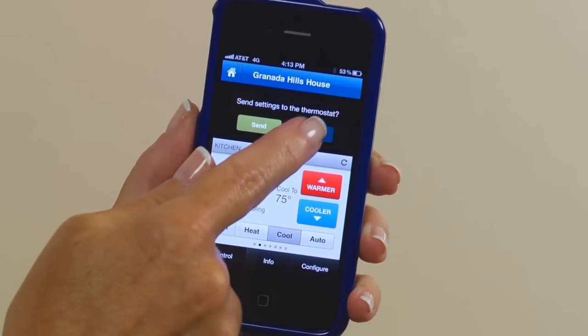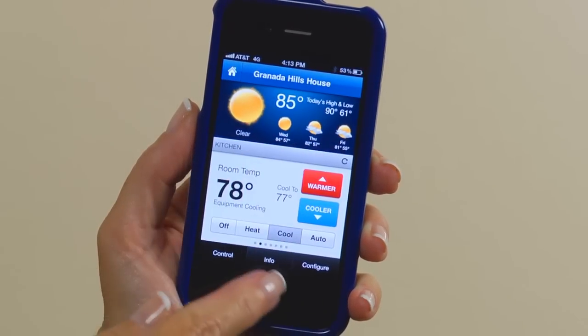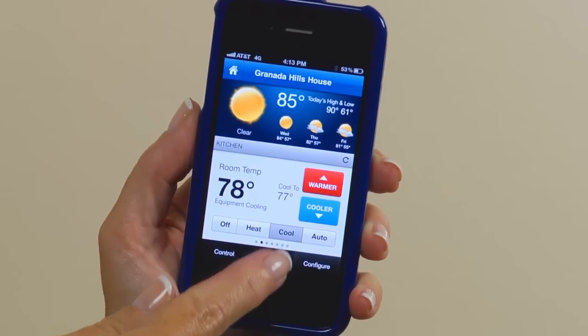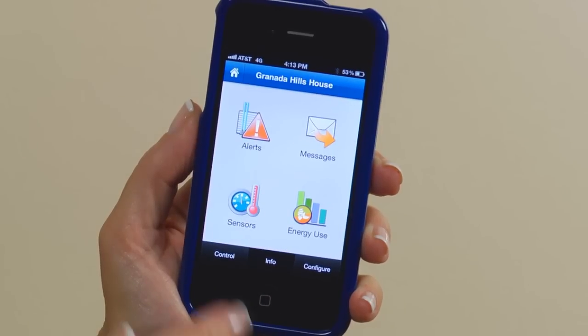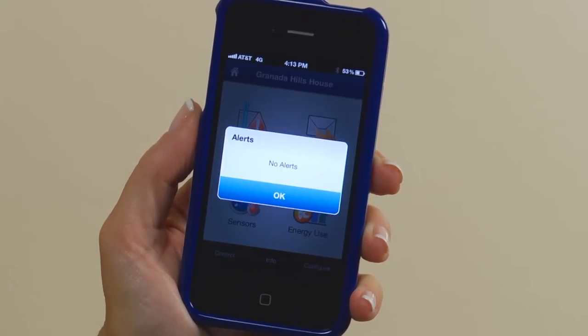To view useful information about your Color Touch, press the Info button located at the bottom of the screen. Press the Alert icon and this will display maintenance alerts such as when to change your filter or schedule a maintenance service.